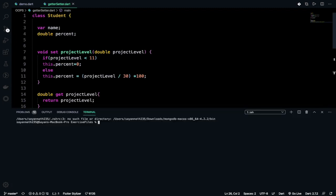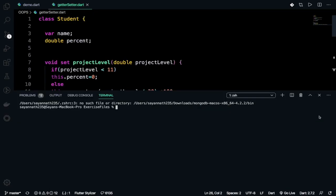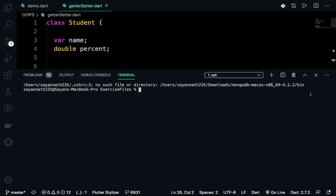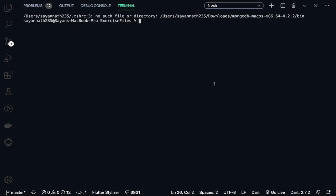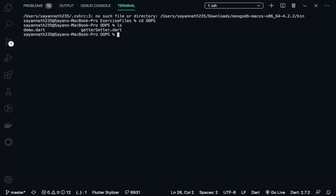So cd oops up then check the file is there or not yes it's there then dot getter_setter.dart.